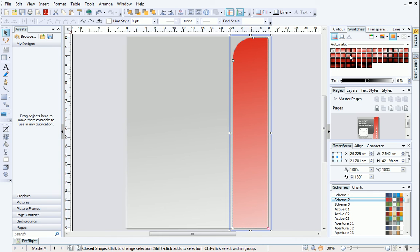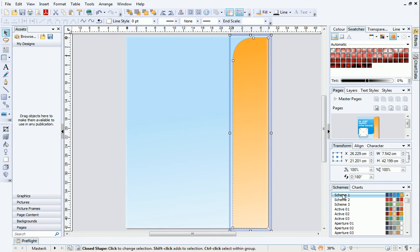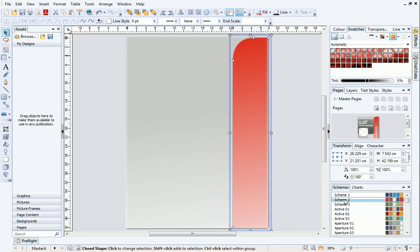We can see this in action on the Schemes tab. Select a different color scheme and watch the object update. As you can see, the gradient is honored even when the color of the object changes.